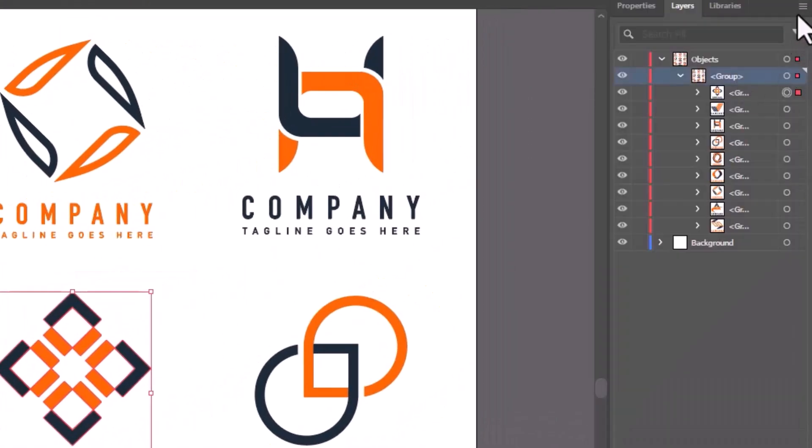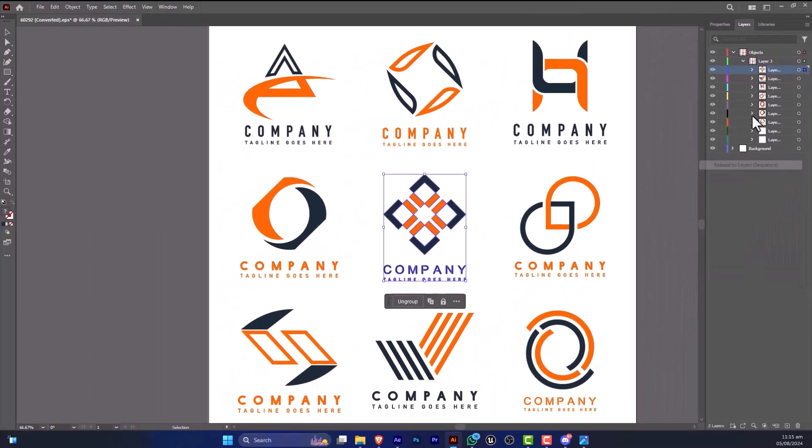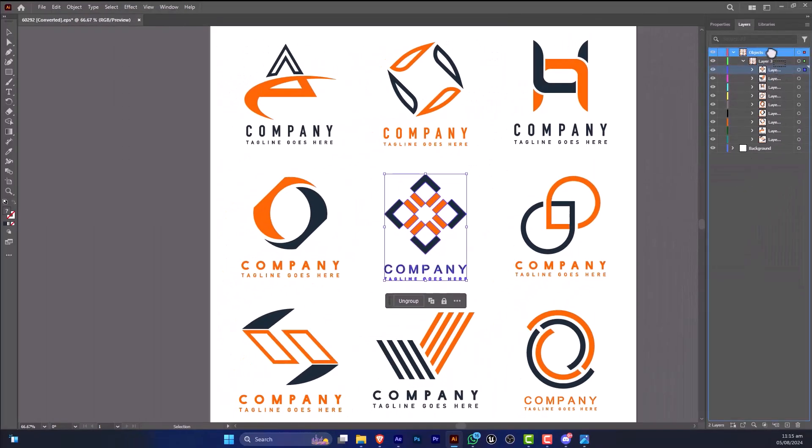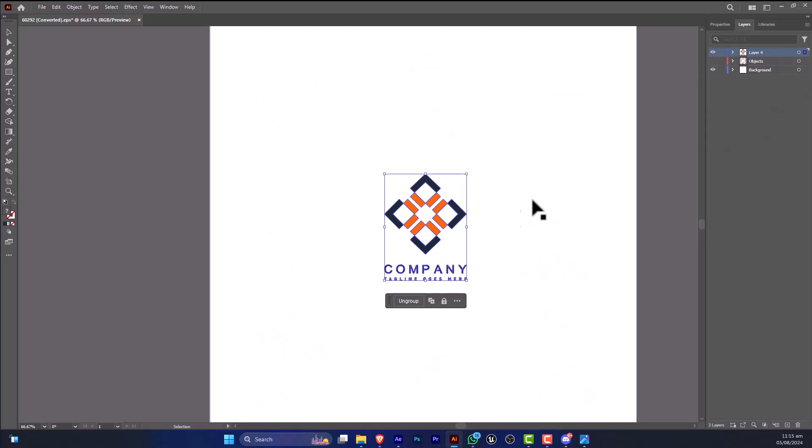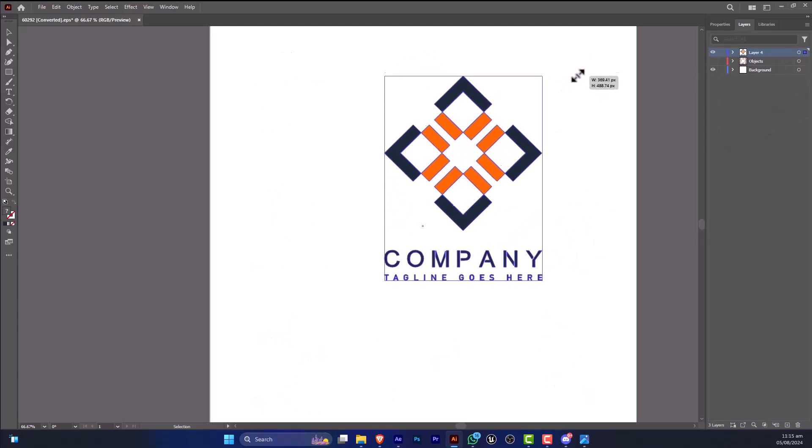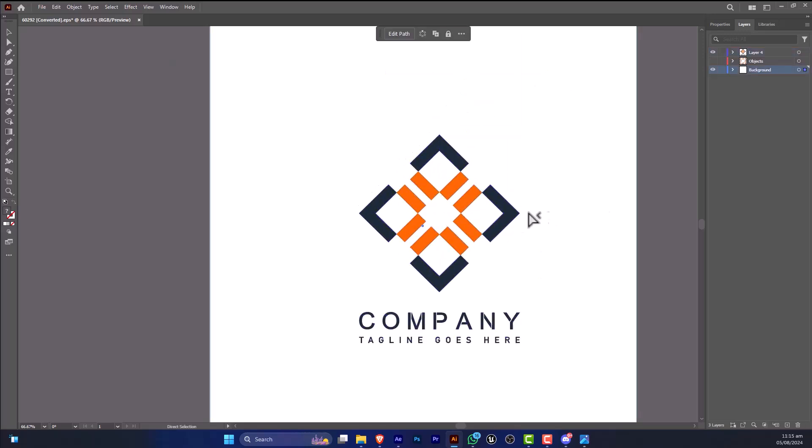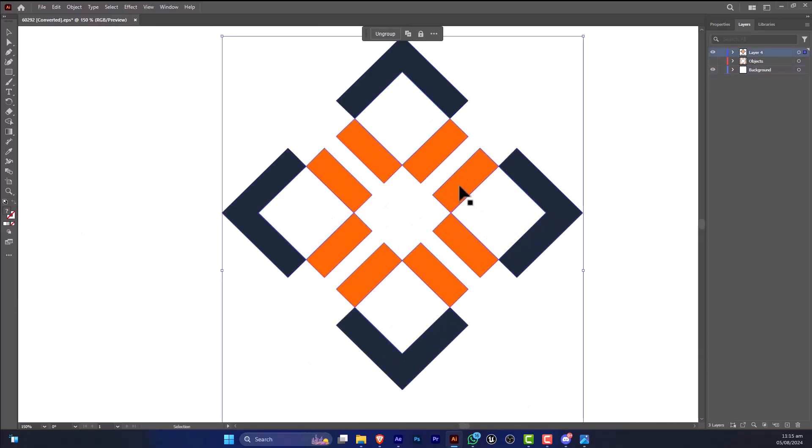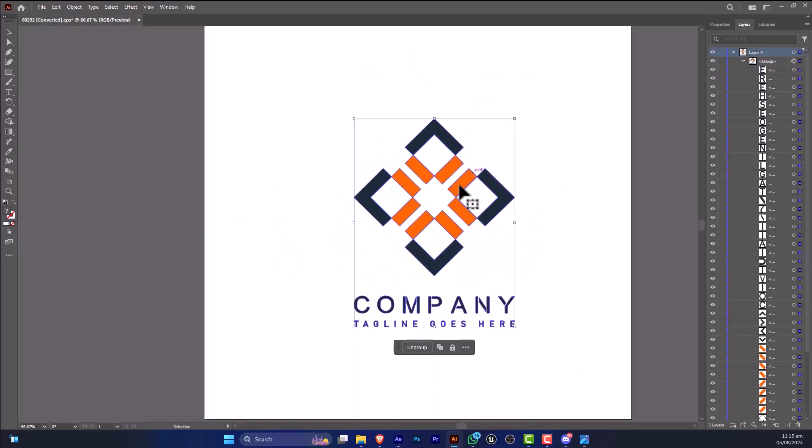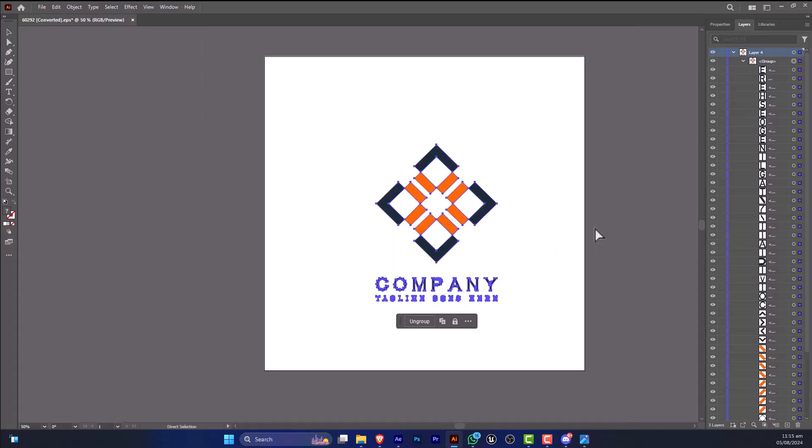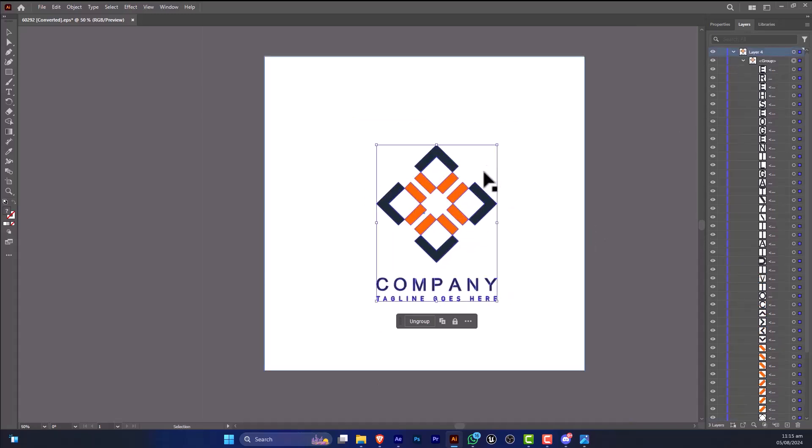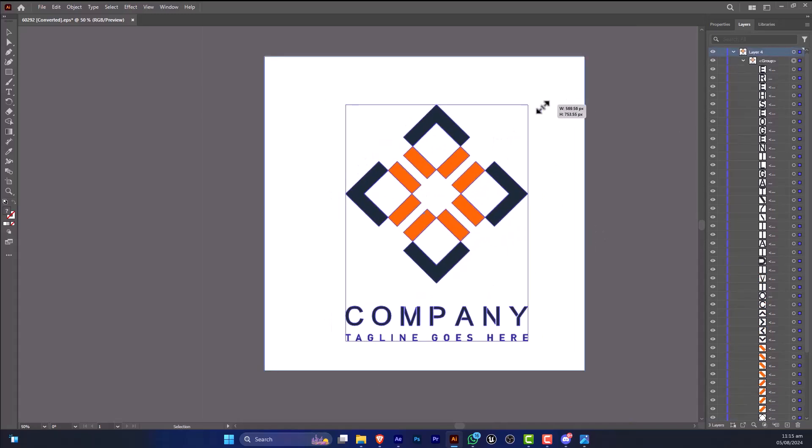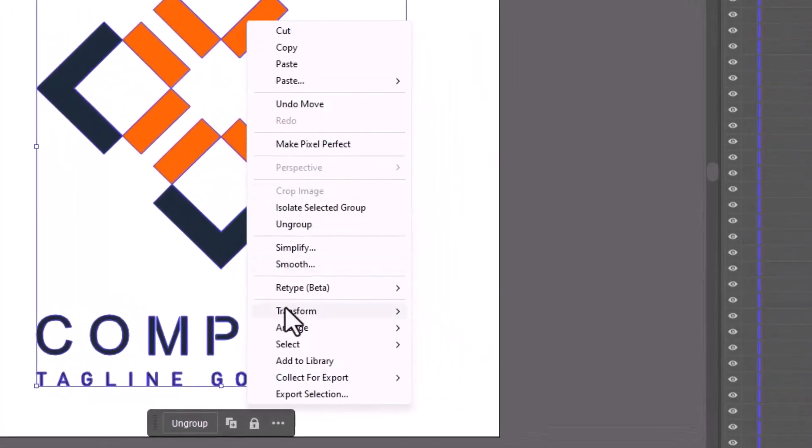So after that I'm going to select the group and release to sequence, and I will drag this out of it and I will hide everything. And after that I'm going to export this.